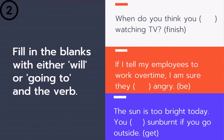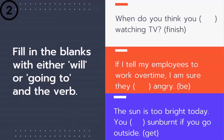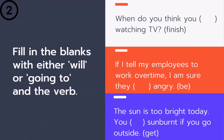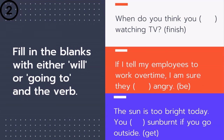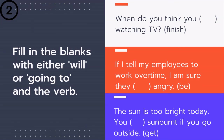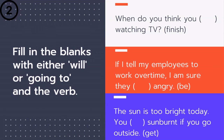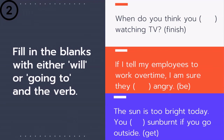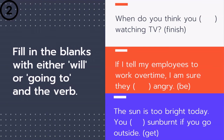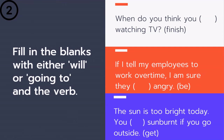Next: 'The sun is too bright today — you ___ sunburnt if you go outside.' Is it 'you will get sunburnt' or 'you are going to get sunburnt'? This is a prediction about the future based on present evidence. What is the present evidence? The sun is too bright. So we use going to: 'The sun is too bright today — you are going to get sunburnt if you go outside.'